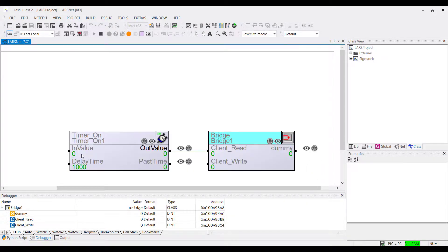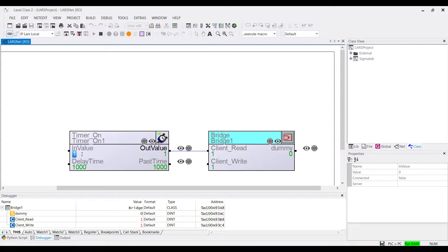If you now write a value of 1 on the client input, the timer counts down and the client output gives you the switch-on delayed output.